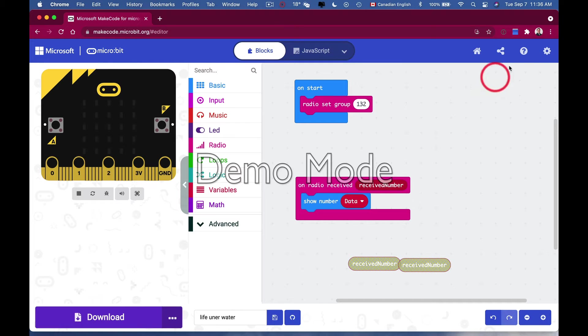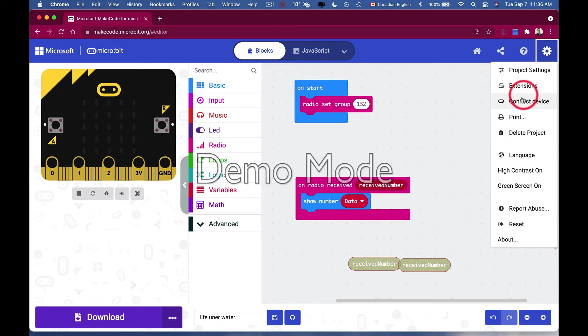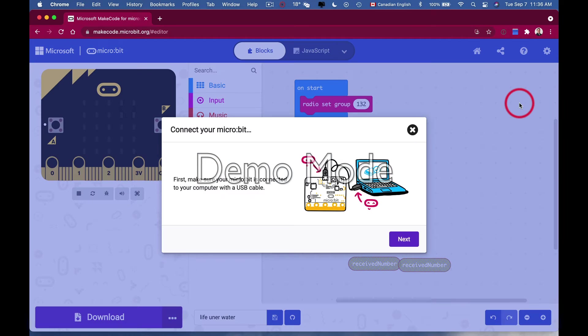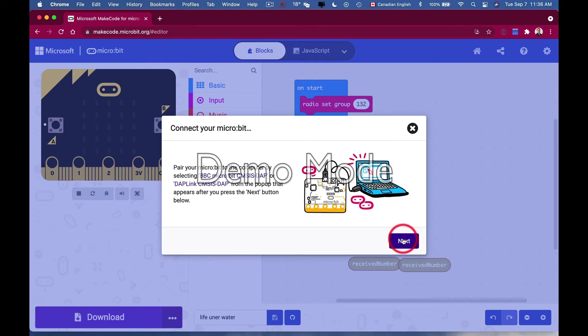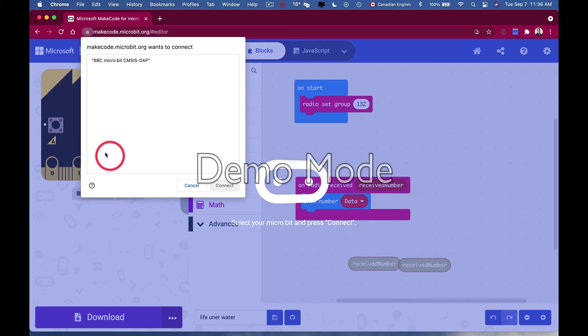In the top right corner, there's a little gear. If I select it, these are the settings you have. What I want to do is connect the device. The third one down - first make sure your micro:bit is connected to your computer. Yes, it is. I go next to pair. We're going to get a pop-up, go for it.